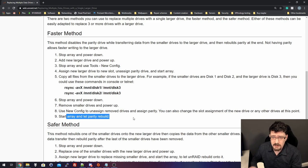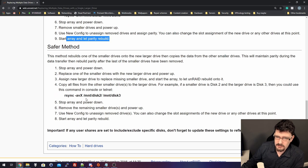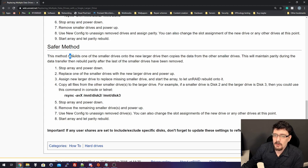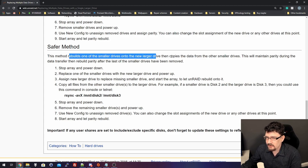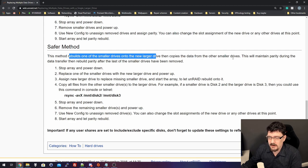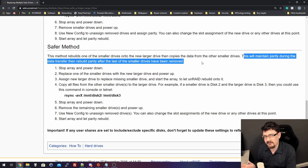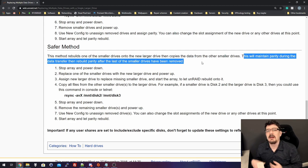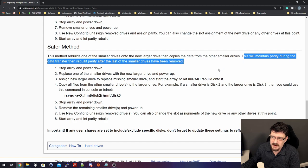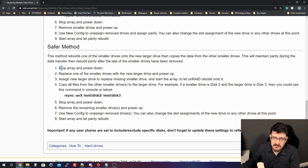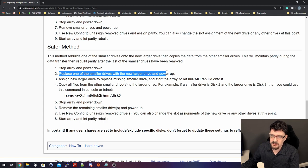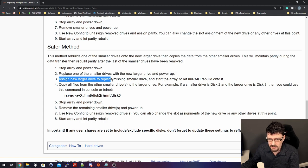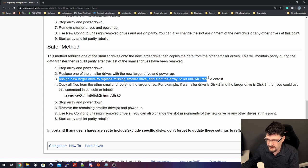The safer method rebuilds one of the smaller drives onto the new larger drive, and then copies the data from the other smaller drives. This is the safer option because you will maintain parity. The only downside is the time it takes to actually copy all the data over to the new drive. Stop the array and power down. Replace one of the smaller drives with the new larger drive and power up.